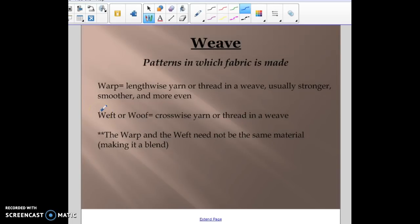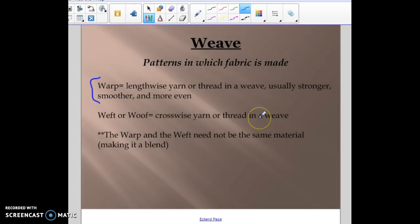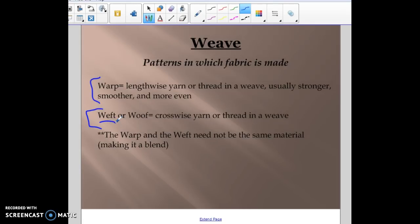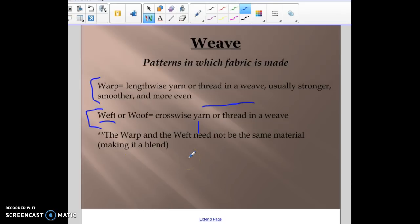When we talk about making fabrics and textiles, we use weave patterns. The way we weave different fibers together gives us different patterns. There are two parts to a weave: the warp, which is the lengthwise yarn or thread — usually the stronger, smoother, and more even one — and the weft or woof, which is the crosswise yarn or thread. The warp and the weft don't have to be the same material; if they're not — say the warp is cotton and the weft is polyester — it's called a blend.